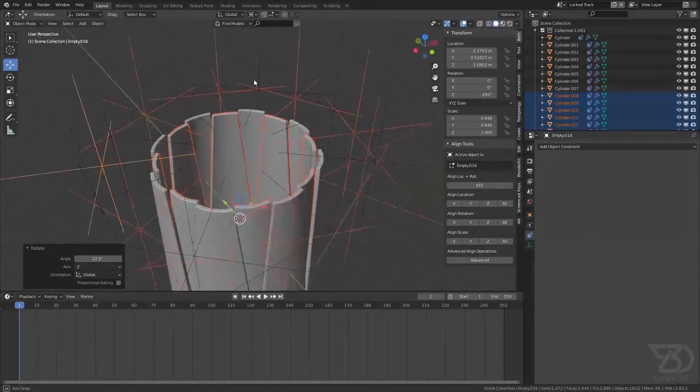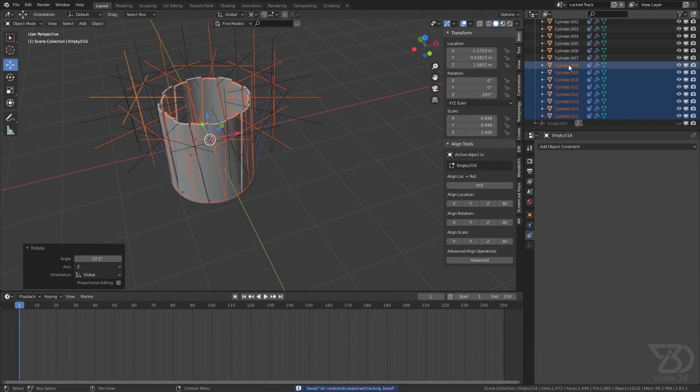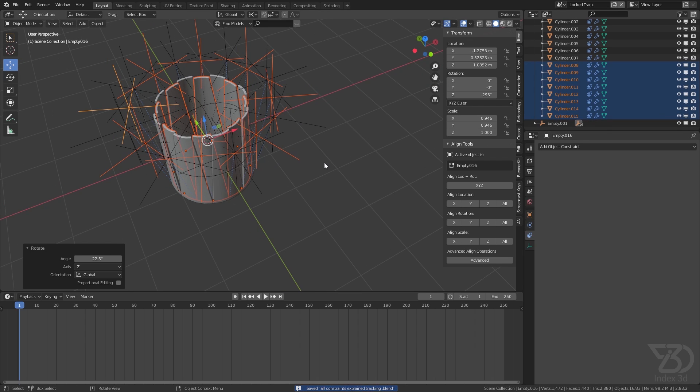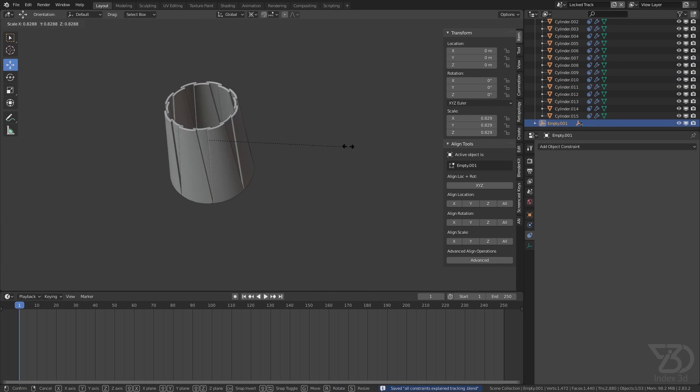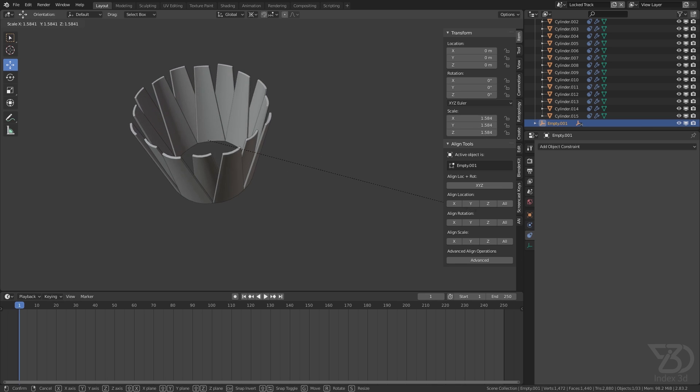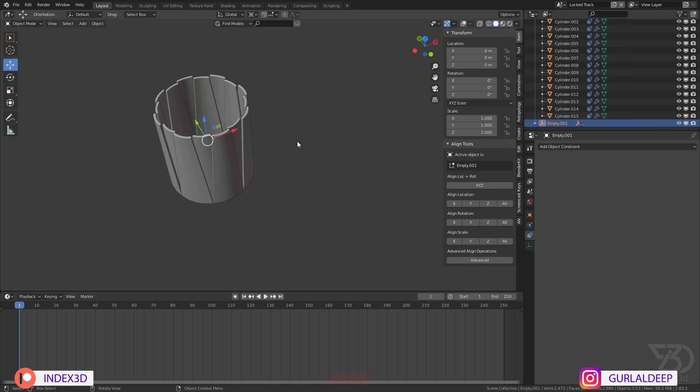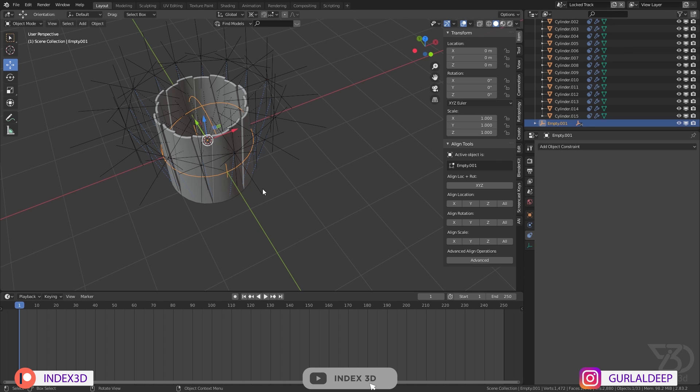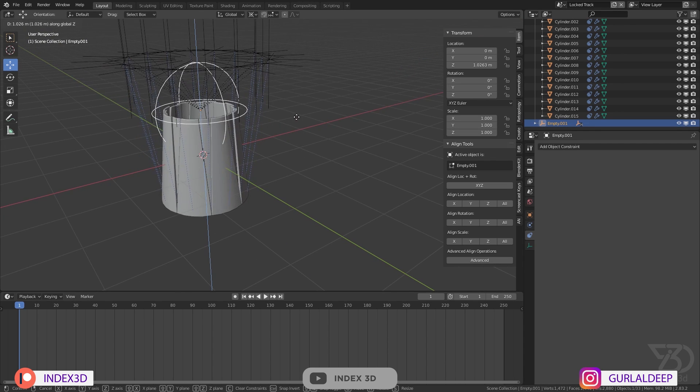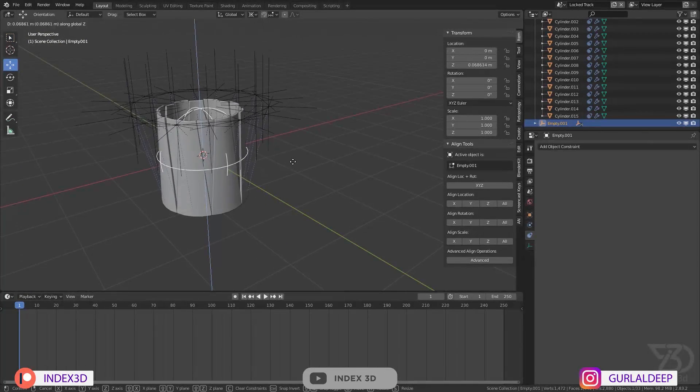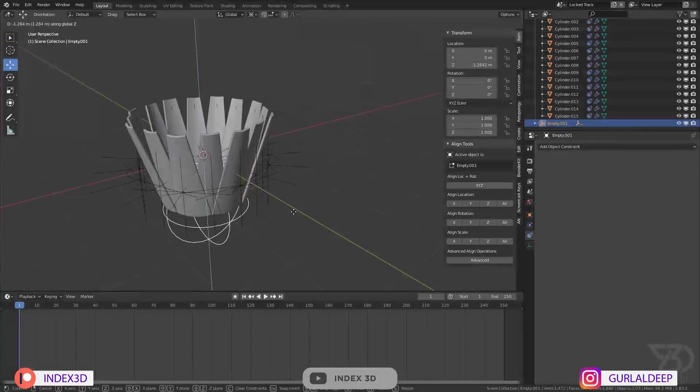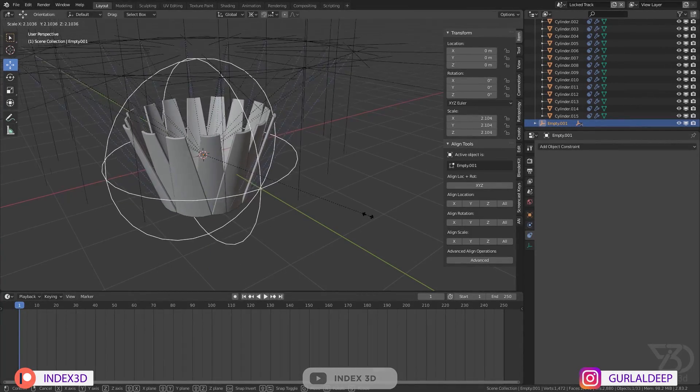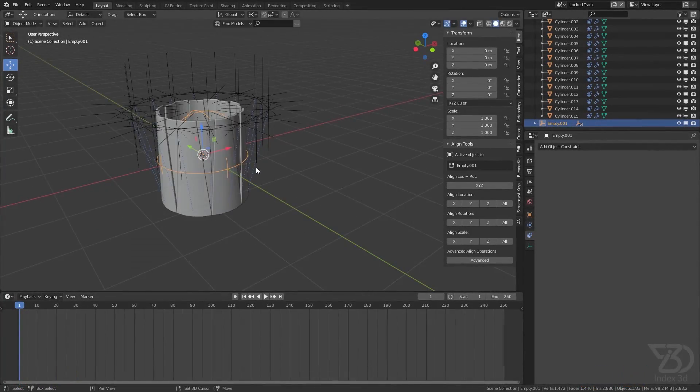So now we have this, which is already parented to this bone. So now if I scale it up and down, we can do this. By the way, if you want more control over this, you can also push it up or down, or you can scale it like this.